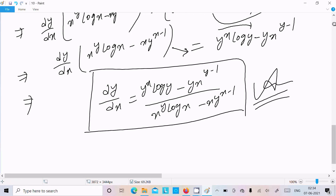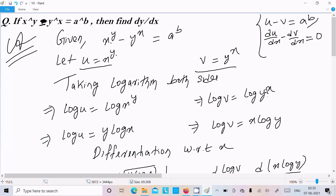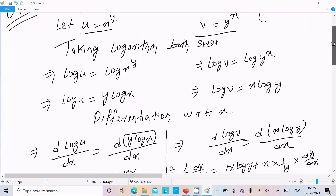To recap: given x^y minus y^x equals a^b, we assume u equals x^y and v equals y^x. To remove the powers, we take the logarithm: log u equals y log x, and log v equals x log y.